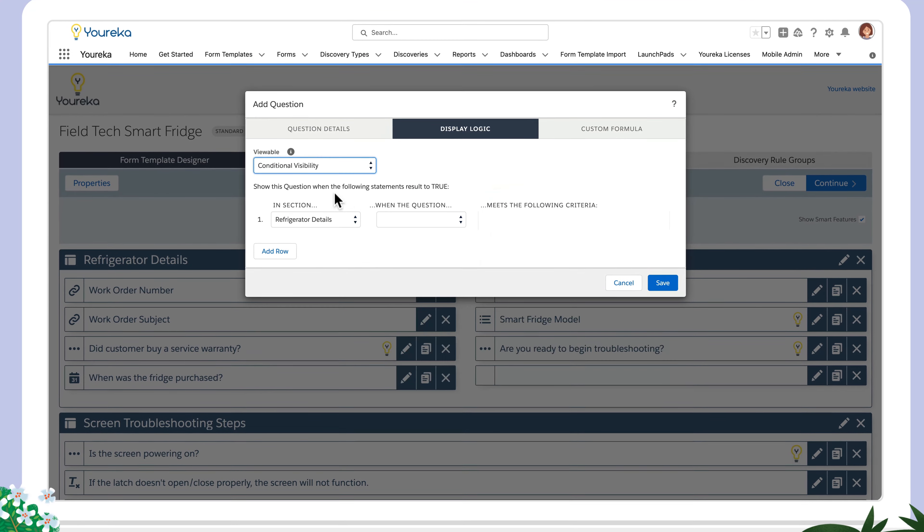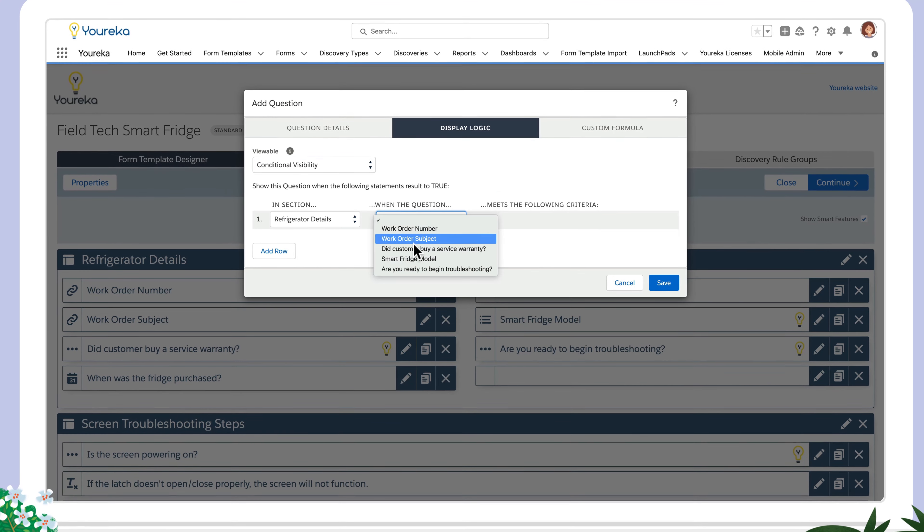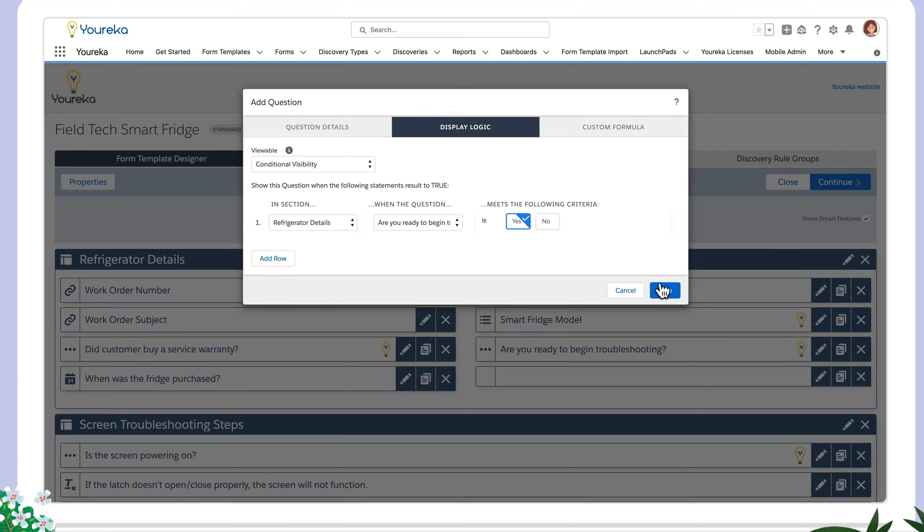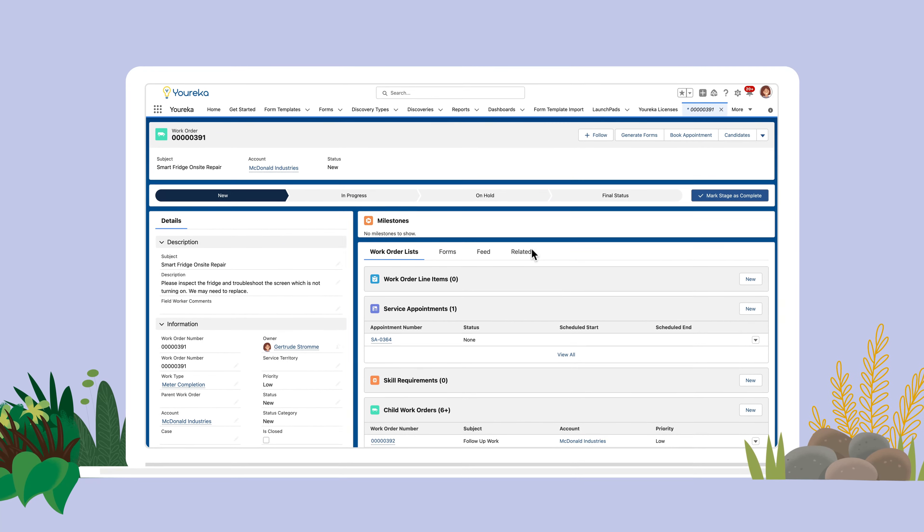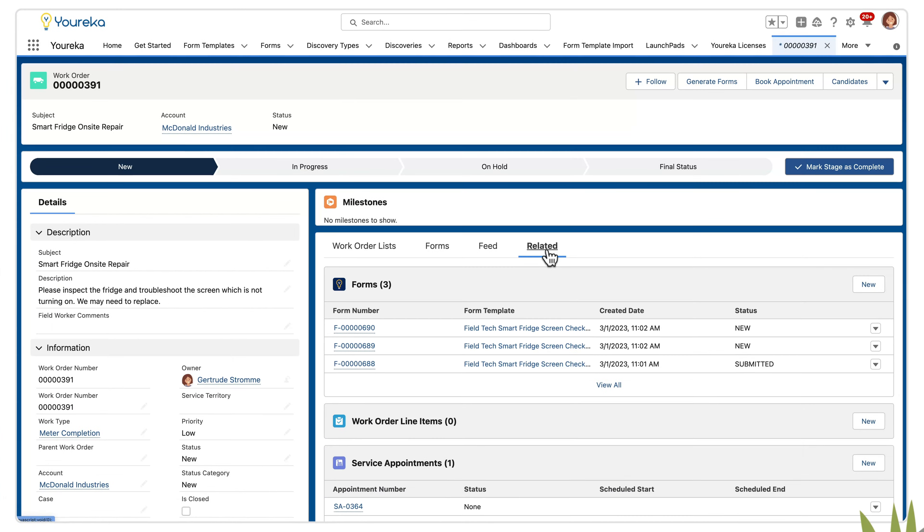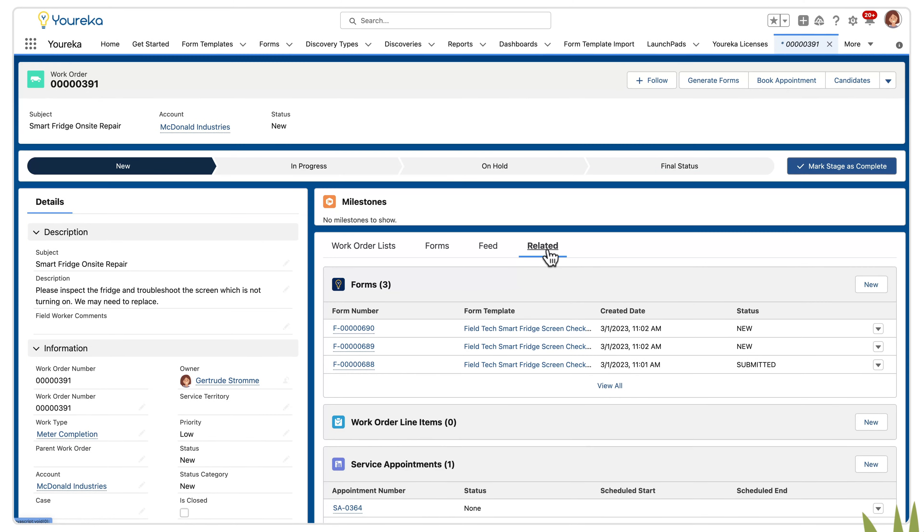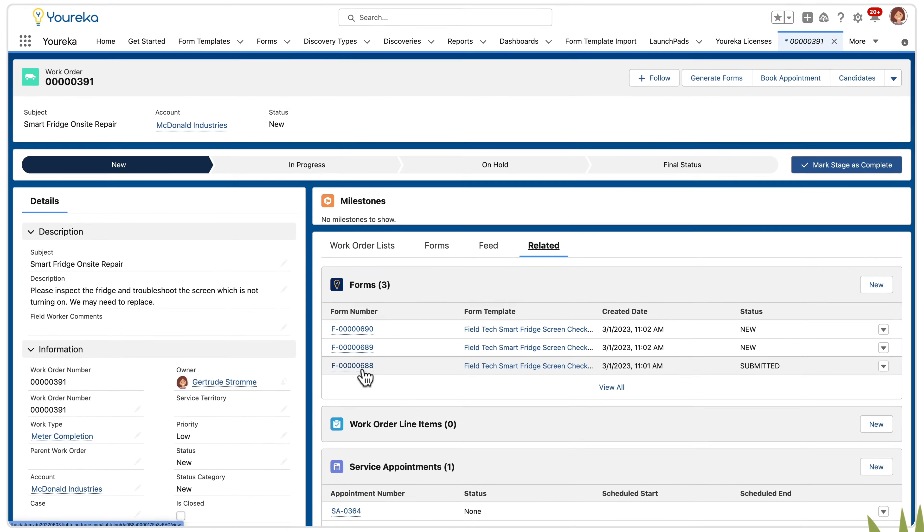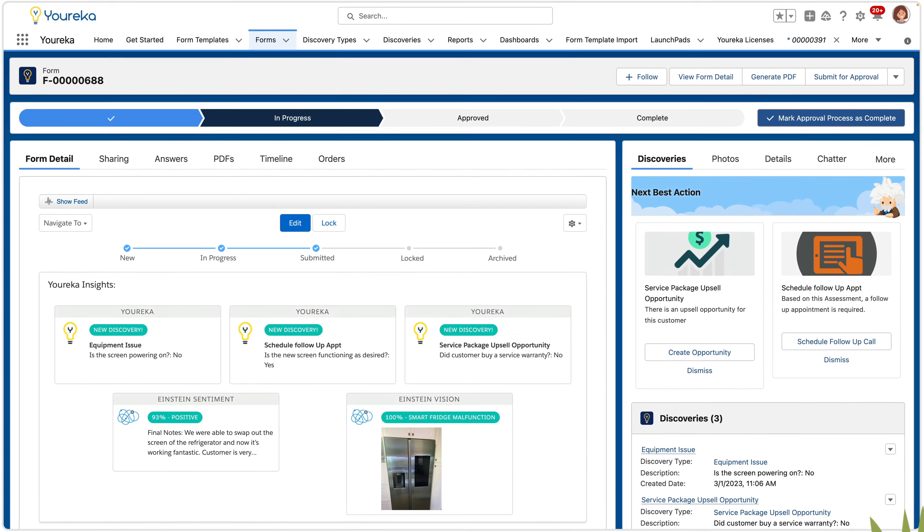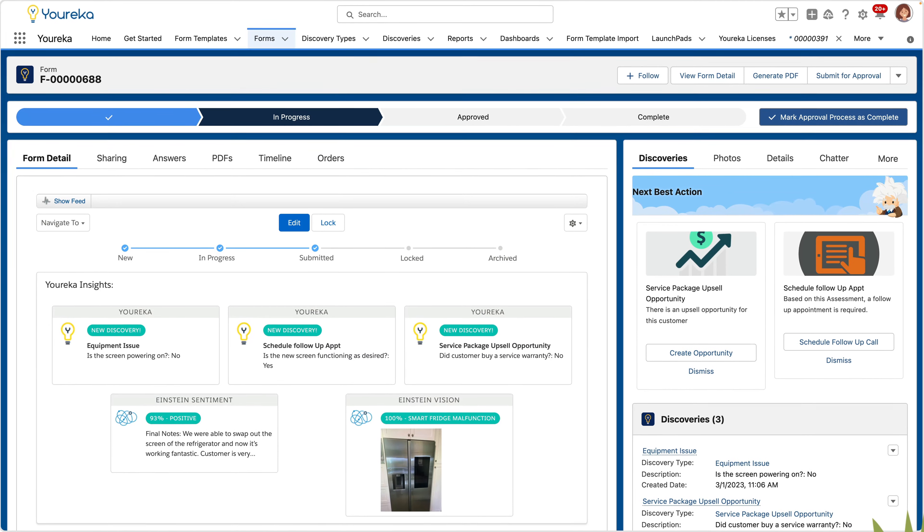Or leverage pre-built templates to accelerate the process. Link to Salesforce records from any object to pre-populate data directly into smart checklists, providing valuable contextual information.